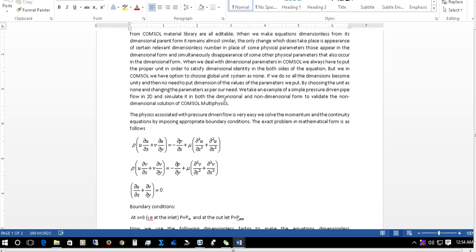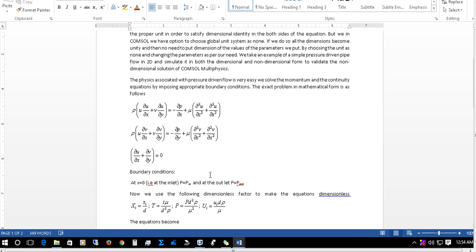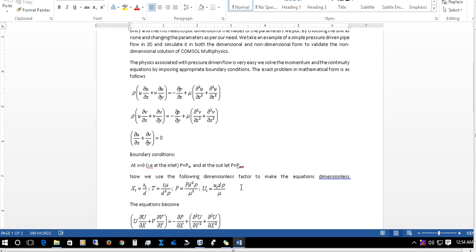The basic equations that govern fluid flow are the momentum equations and the continuity equation, along with the necessary boundary conditions. The boundary conditions we will be taking are: at x equal to 0, that means at the inlet of the pipe, we keep a certain pressure P_in, and at the outlet, we also keep a certain pressure P equal to P_external. That means we are using a fixed-pressure boundary condition at both ends.